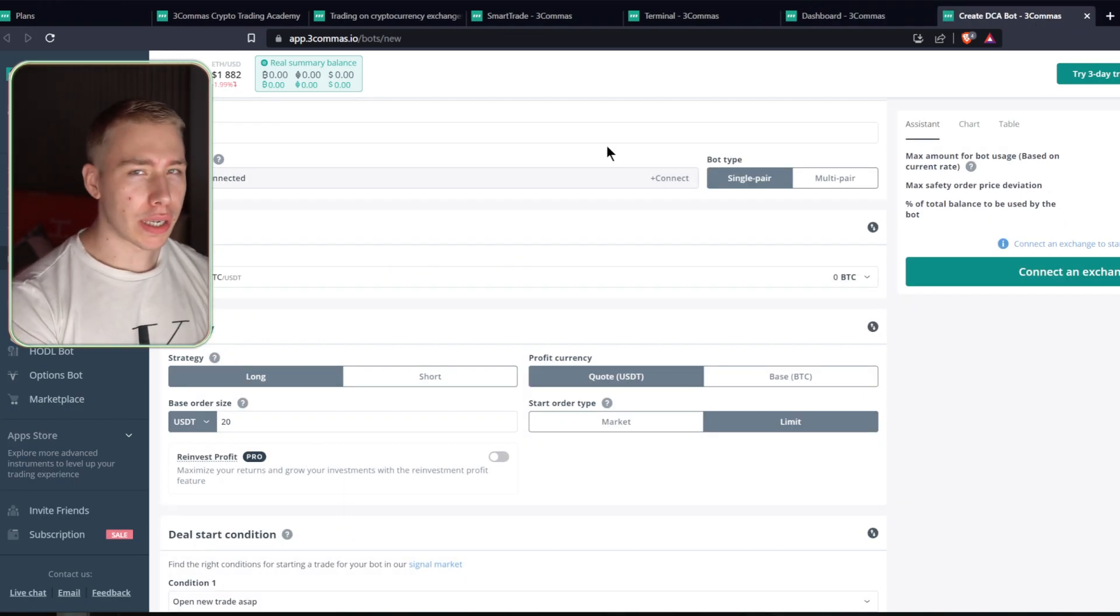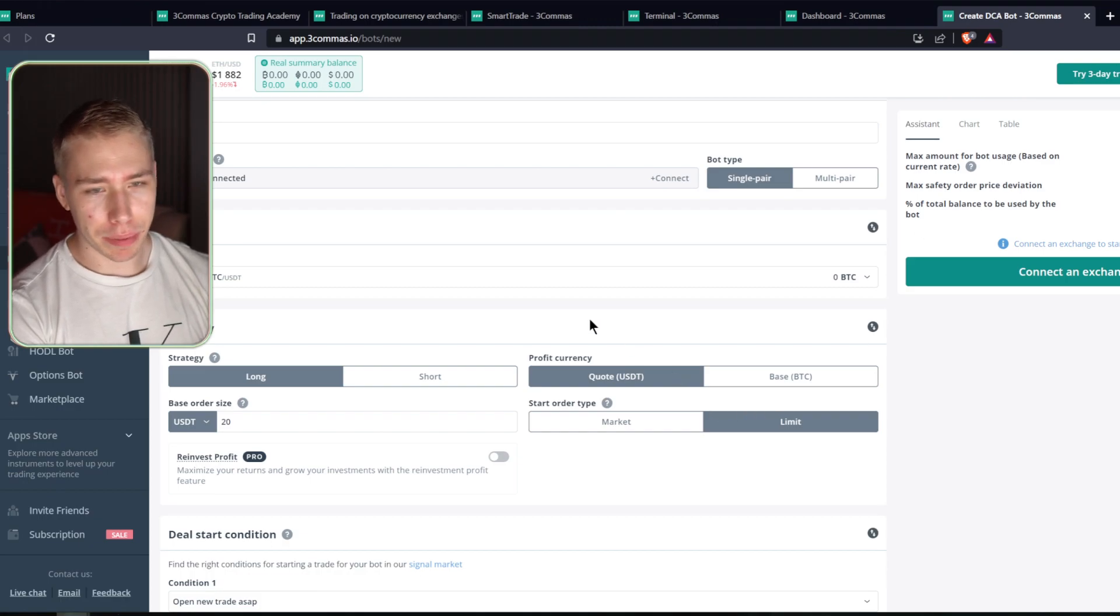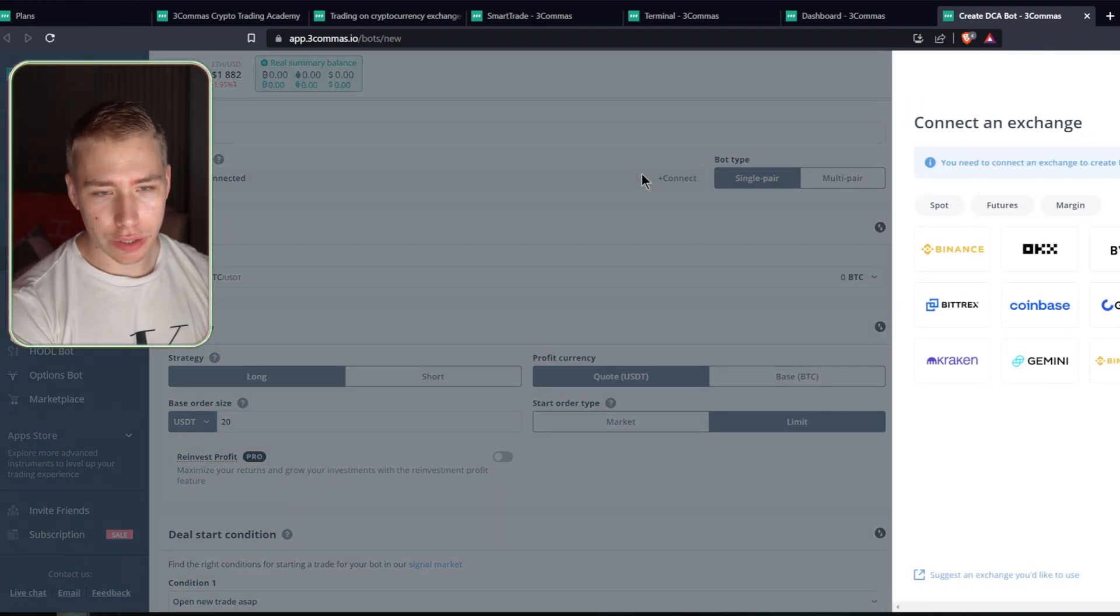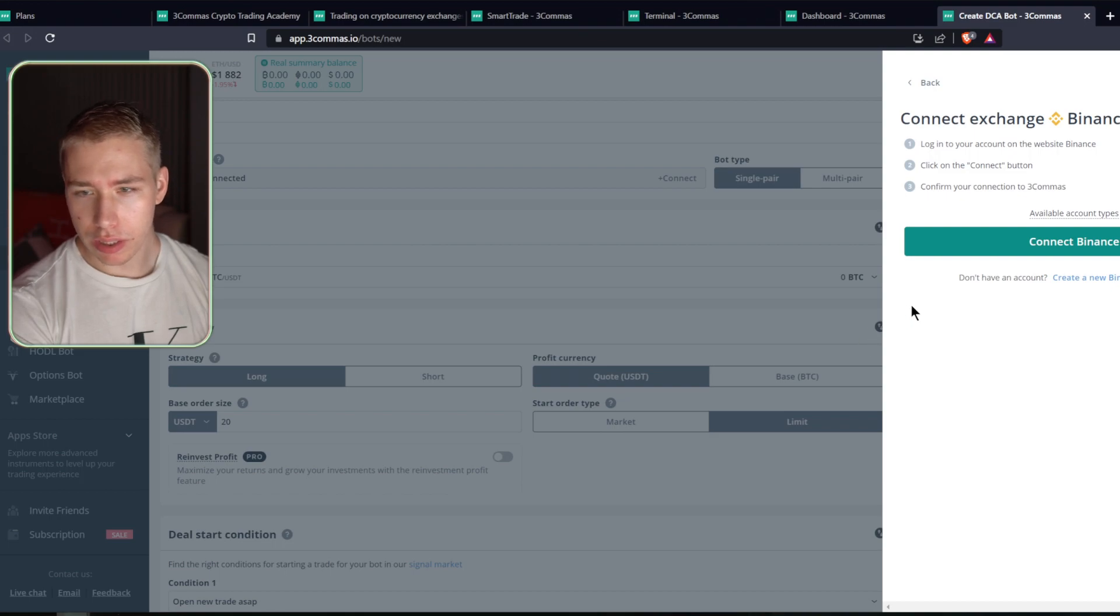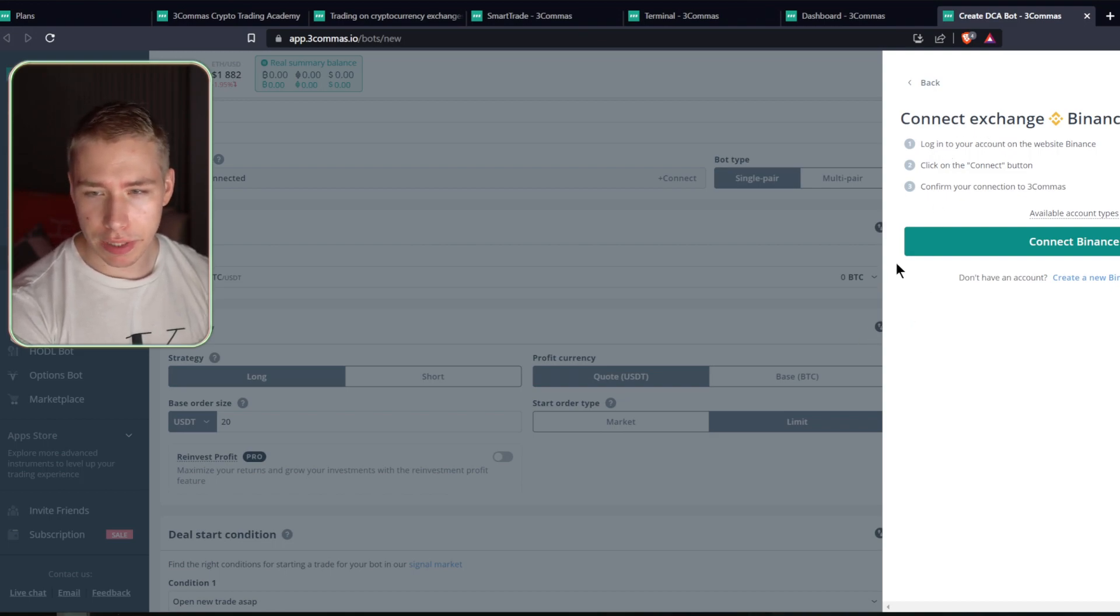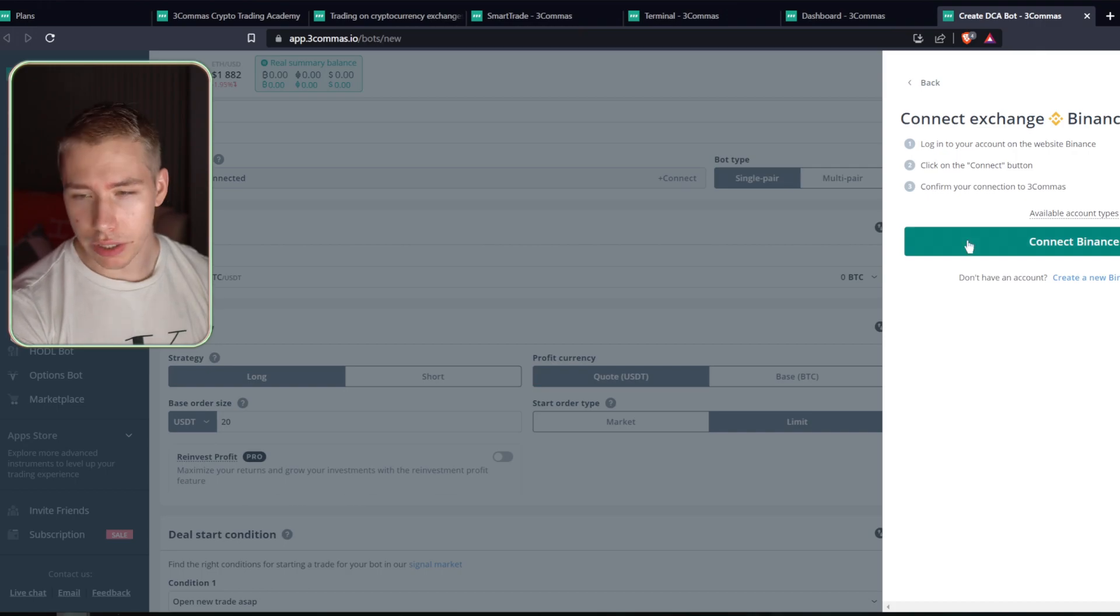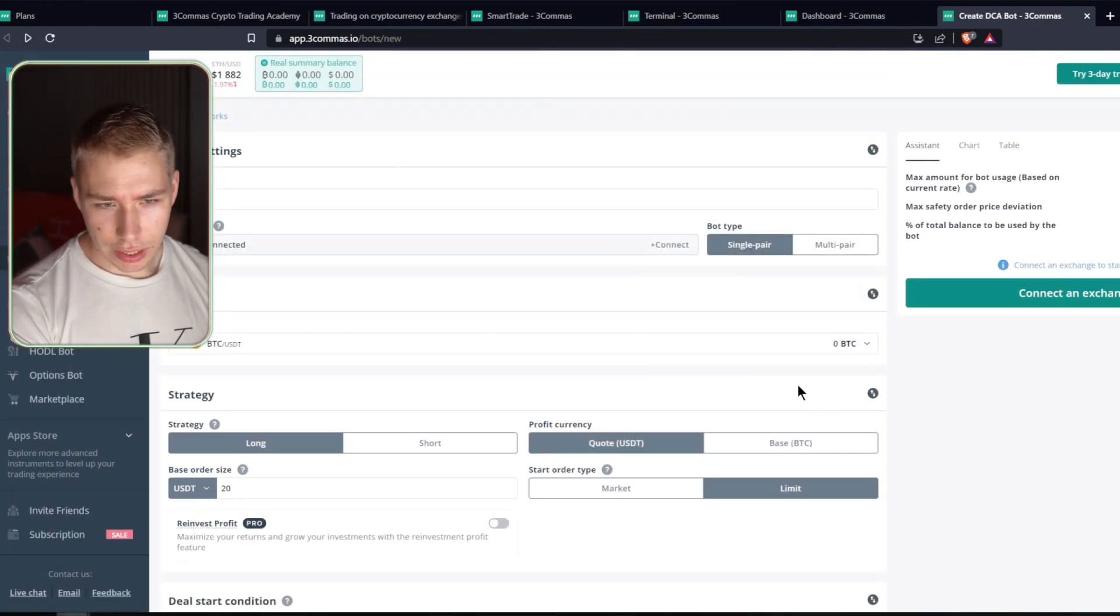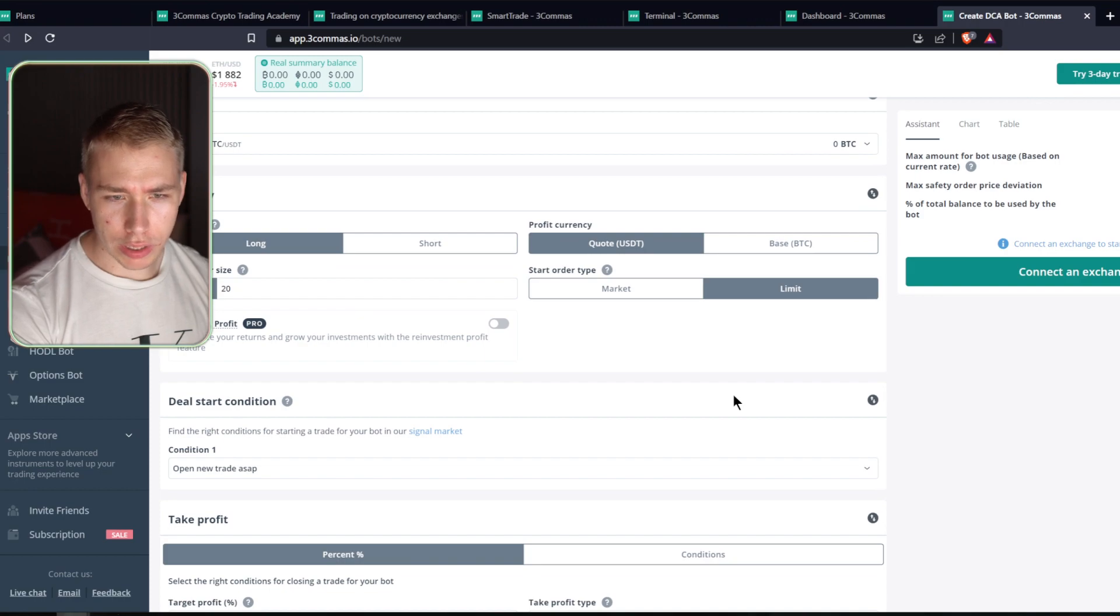For the different bots, like hodl bots, grid bots or DCA bots over here, all you got to do is you connect to an exchange. So let's just pick Binance for example. You click on that, you see the different steps, log in, click on connect, confirm that, you hit connect Binance, and then you go through the steps. And then you have all the different options available.